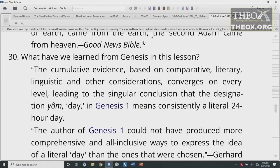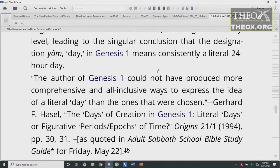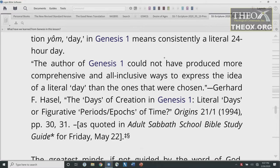So what do we learn from Genesis in this lesson? From the Adult Sabbath School Bible Study Guide for Friday, May 22: 'The cumulative evidence based on comparative, literary, linguistic, and other considerations converges on every level, leading to the singular conclusion that the designation yom, day, in Genesis 1 means consistently a literal 24-hour day. The author of Genesis 1 could not have produced more comprehensive and all-inclusive ways to express the idea of a literal day than the ones that were chosen.' That's from Gerhard F. Hassel, The Days of Creation in Genesis 1, in the book Origins, 1994.